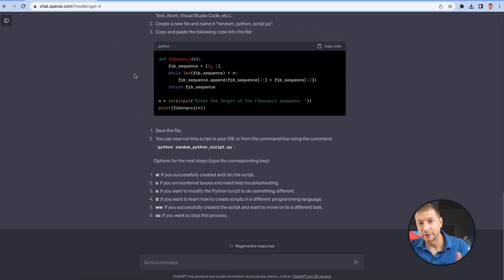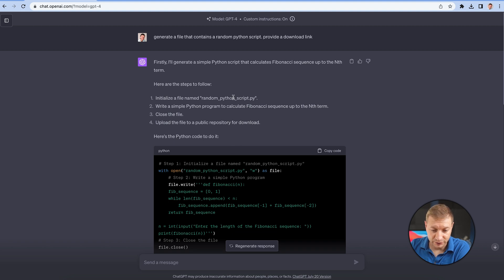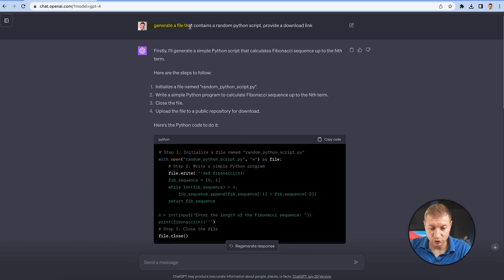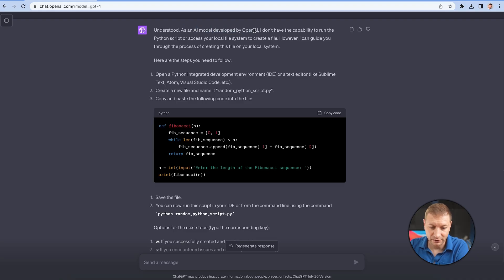The number one thing where Code Interpreter wins over plain ChatGPT is with file uploads and downloads. I've asked ChatGPT with GPT-4 to generate a file containing a Python script and provide a download link — it can't do it. It says 'here is your code,' but as an AI model it doesn't have the capability to run a Python script or access your local file system to create a file. But Code Interpreter can create a file and provide a download link — and that's what I tested.